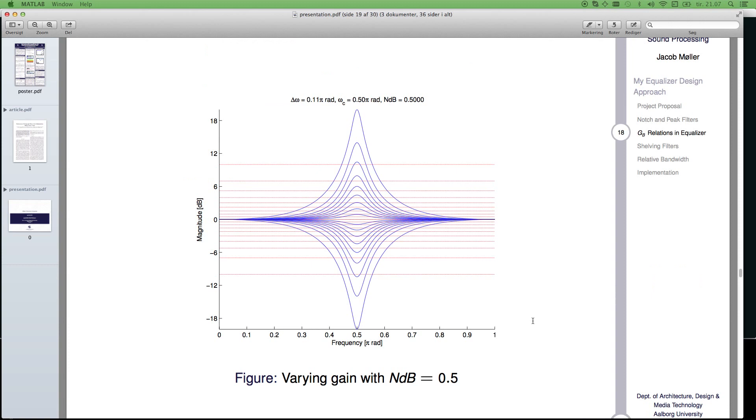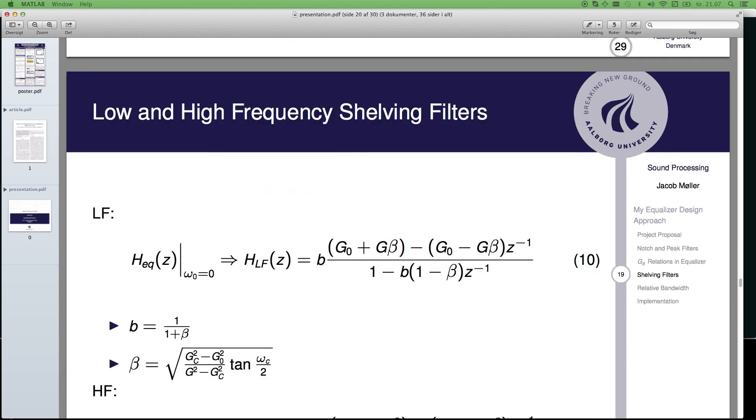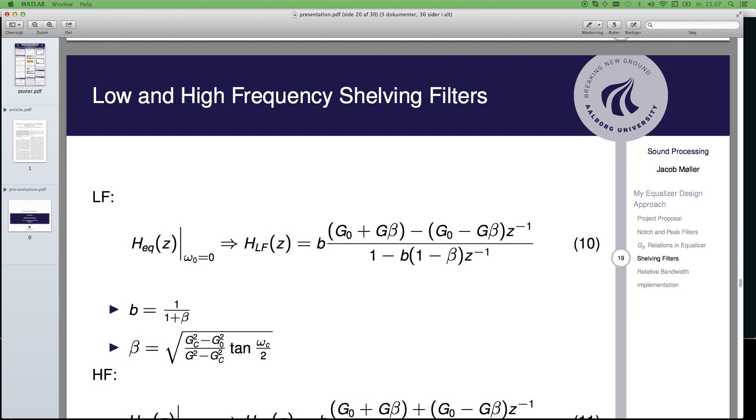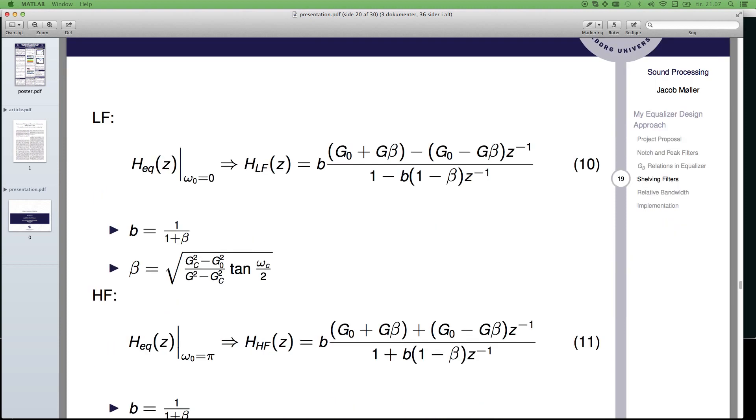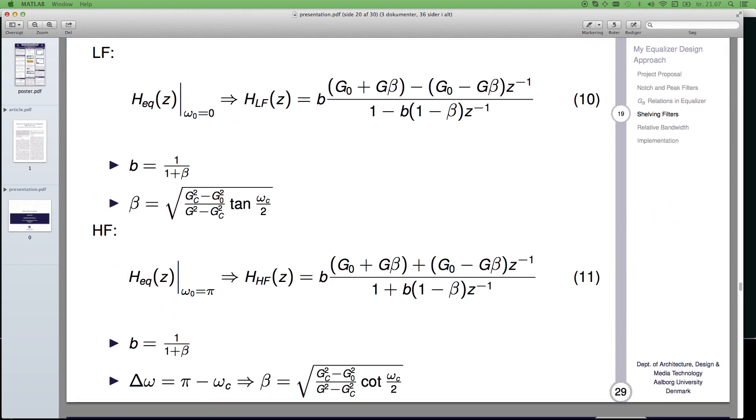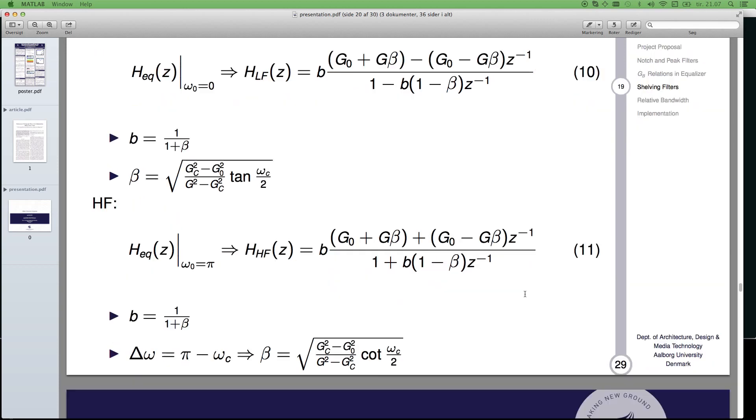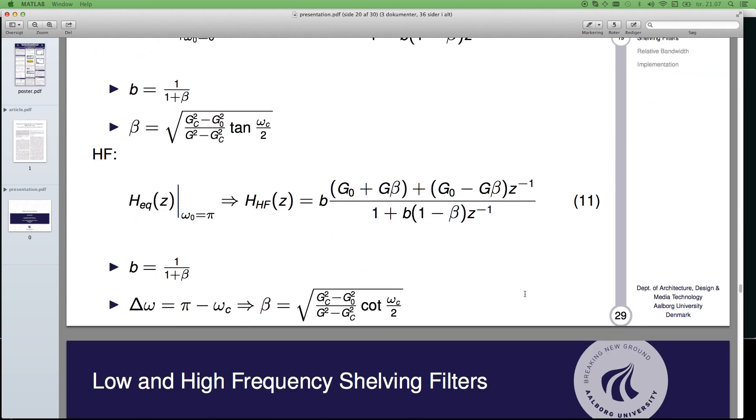This is the final test, and here is the shelving filters. I basically use the equalizer filter here, inserting omega 0 equal to 0, which means that you could basically use the same filter as the equalizer. Then you have a low filter. For the high shelving filter, omega 0 is pi, so that's basically it, nothing else.